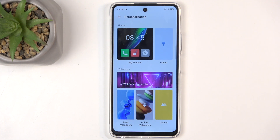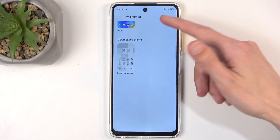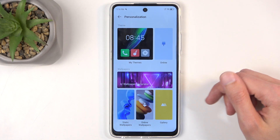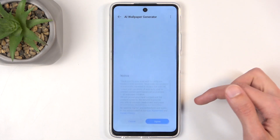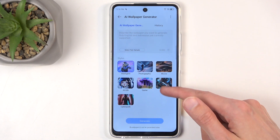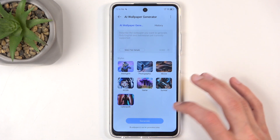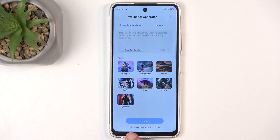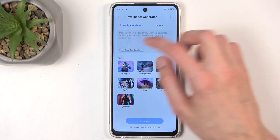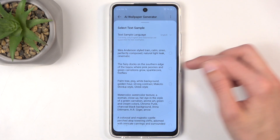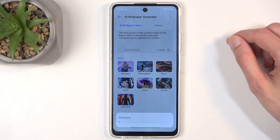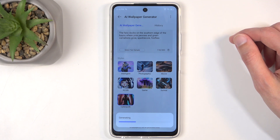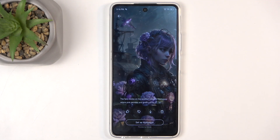This includes things like themes — you can pick from ones that come with the device or download additional ones. You can also generate AI wallpapers, so something cyberpunk-ish. We are apparently limited to how many wallpapers we can generate per day. Anyway, you just give it some parameters and we can generate — and as you can see this results in an AI wallpaper.